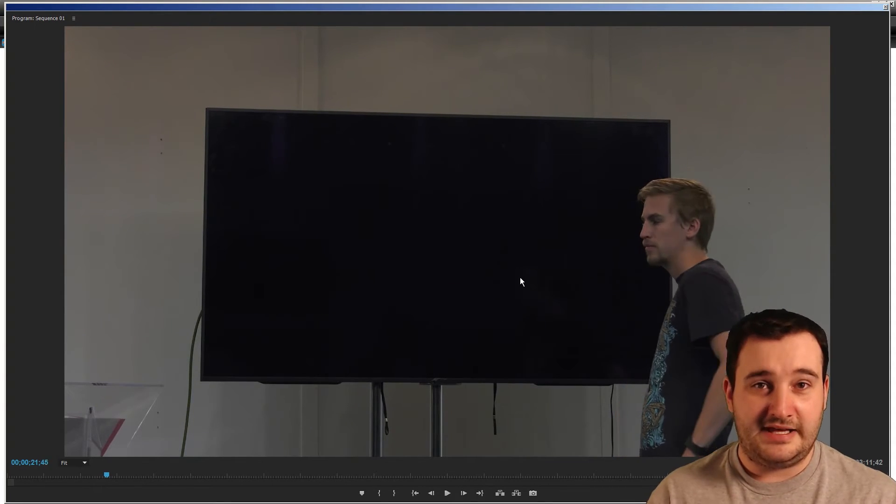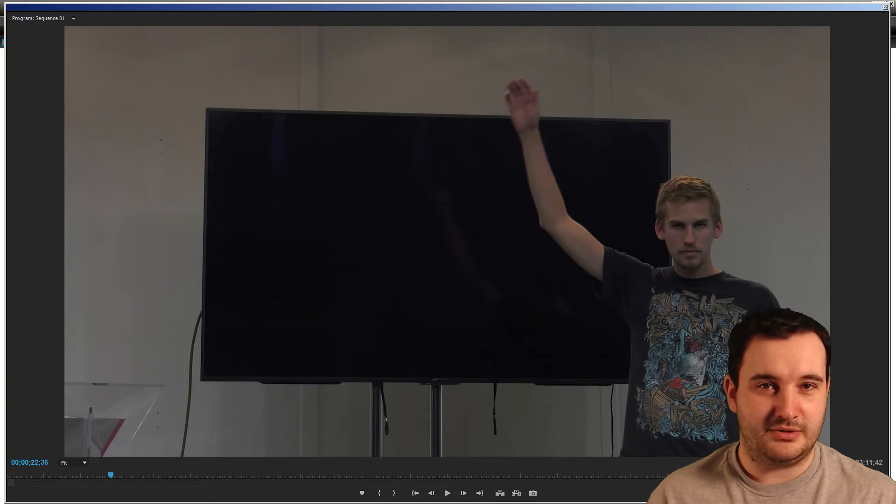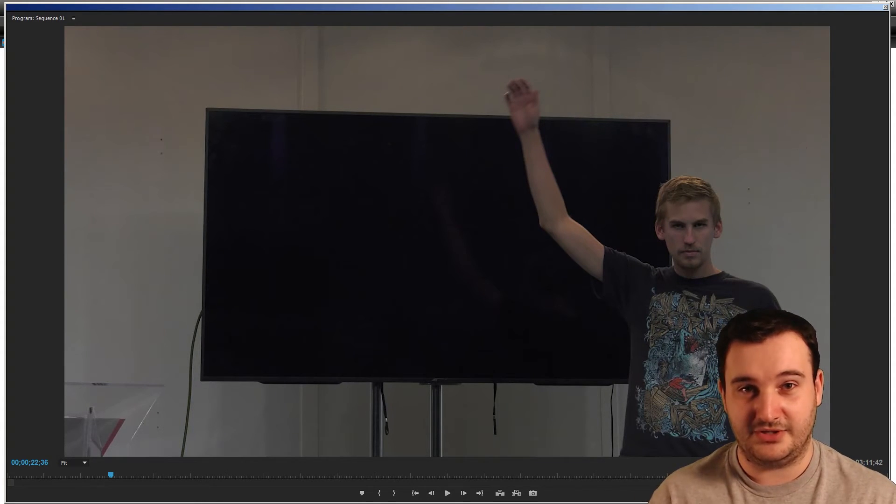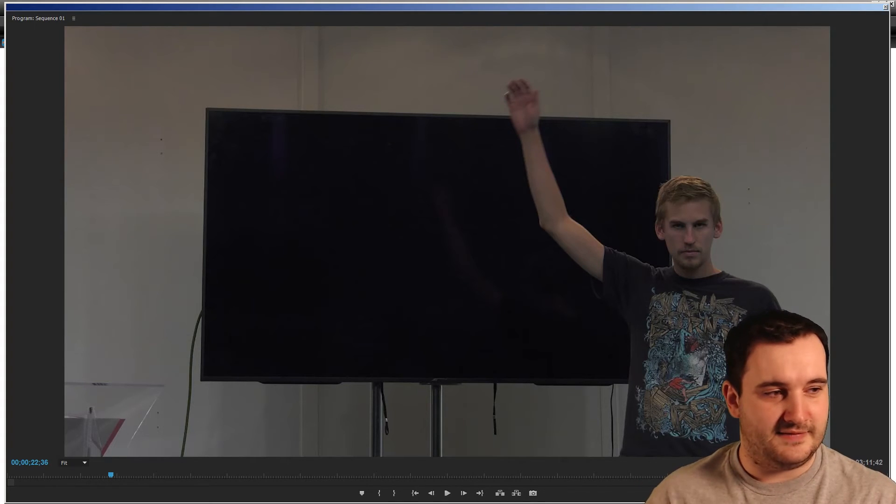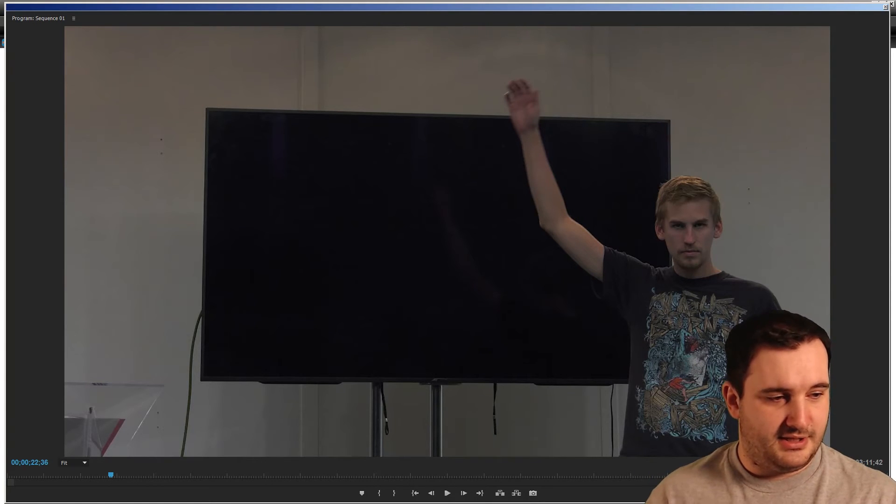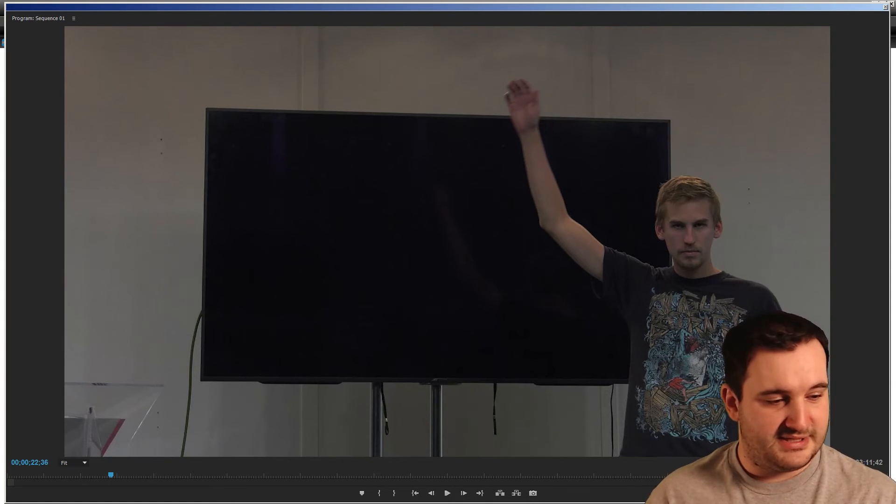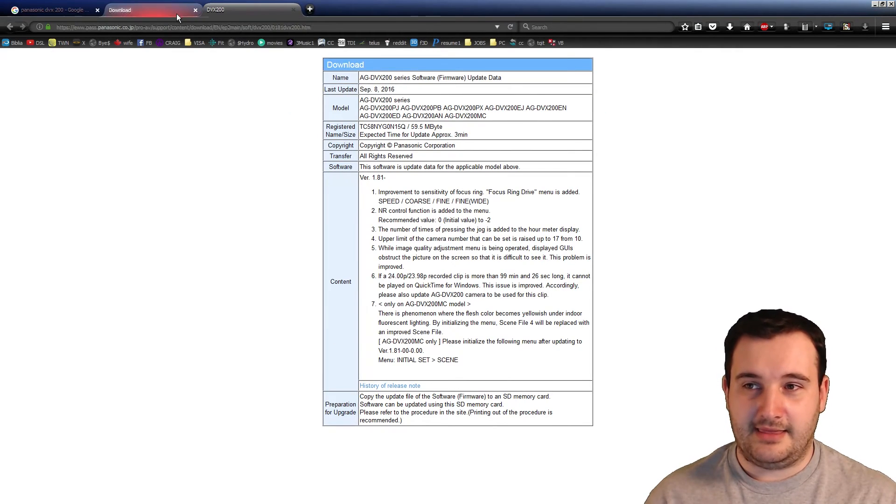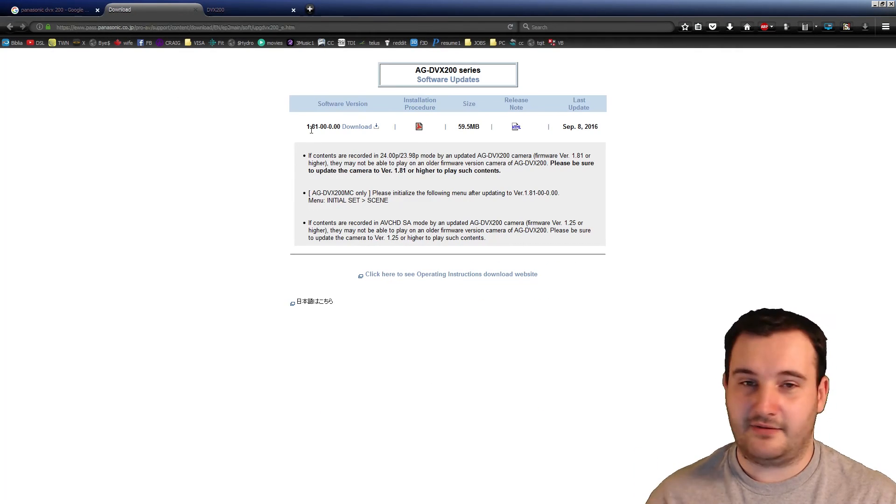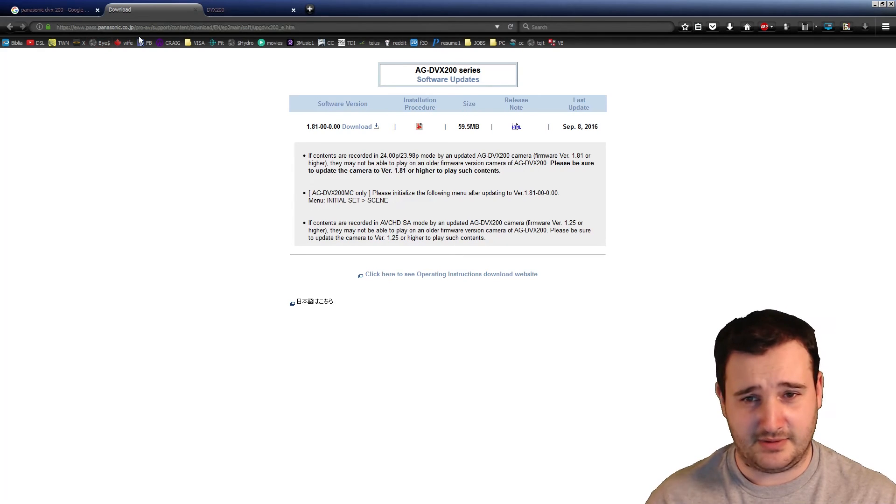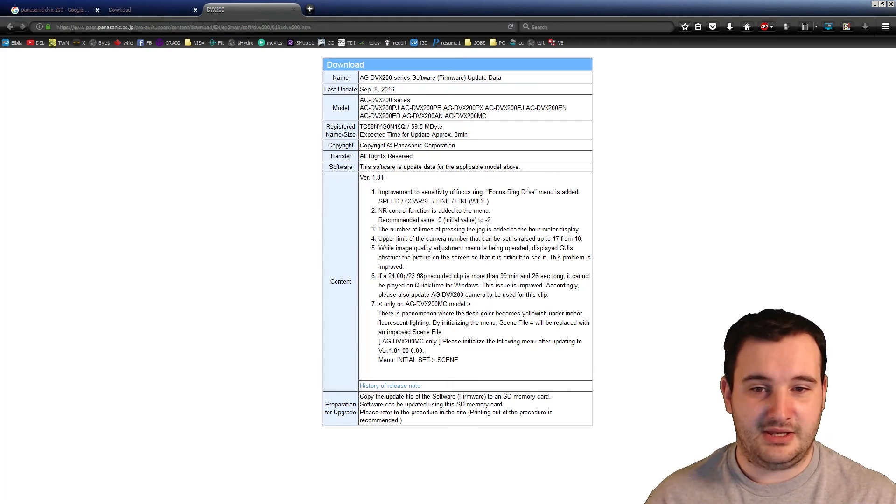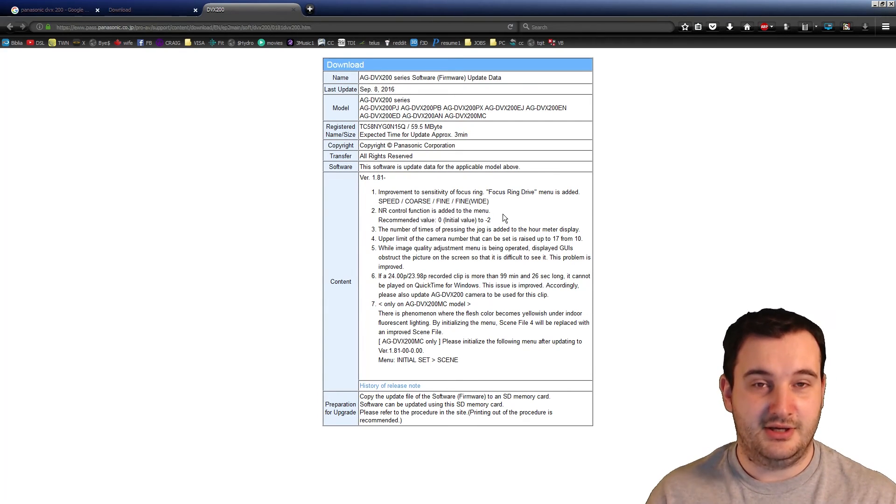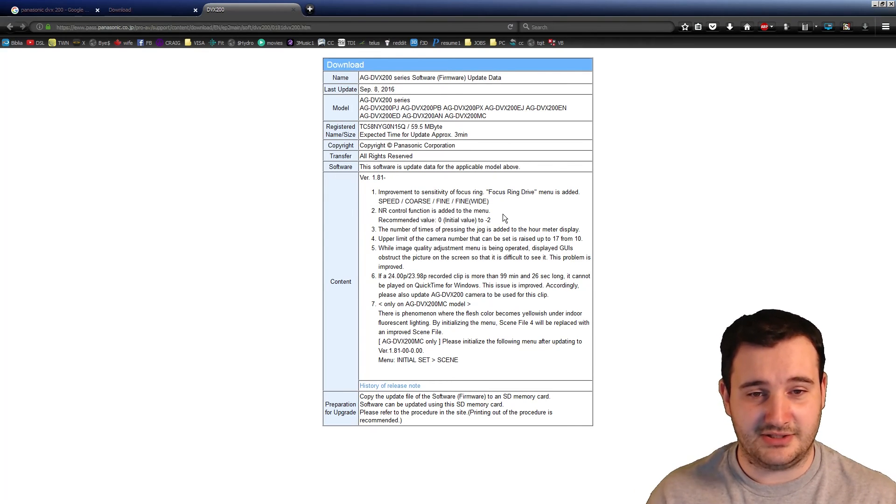So that is the quick fix. I'm sorry I was unable to have a Panasonic DVX to demonstrate how to find it in the menu, but that should be pretty easy to find—it's called NR control function. So get the 1.81 or whatever the most recent software update is off of Panasonic's website, then go into the menu and tweak the NR control function. We set it to negative seven and got rid of the ghosting.